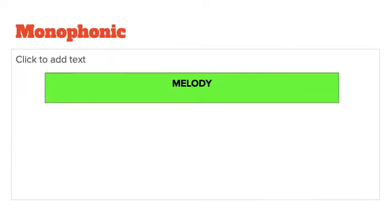Then we have the word monophonic. Monophonic is basically just one melodic line. So if, for example, it was just a melody — someone singing by themselves — it's what we call monophonic.